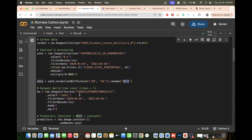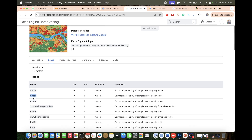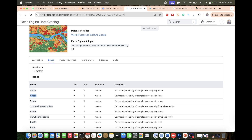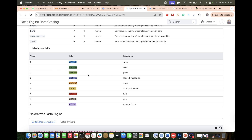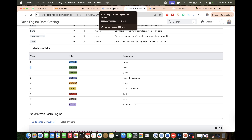For tree cover data, we call the Dynamic World land use/land cover dataset and select class equal to 1 for tree cover, since we want to predict biomass carbon on trees. If you want, you can also use grass or crops by choosing their respective class numbers — grass is class 2. You can also make a land use/land cover classification map and choose specific classes for estimating biomass carbon.